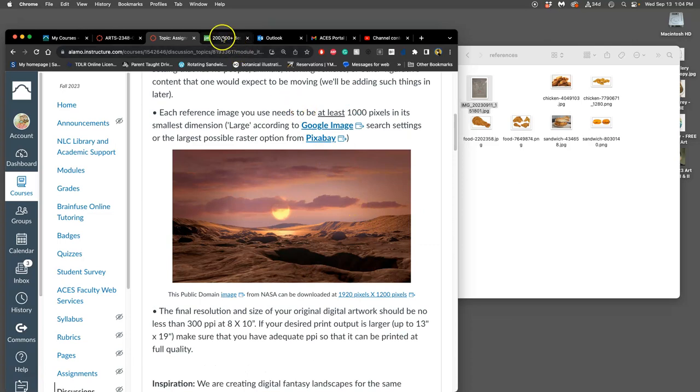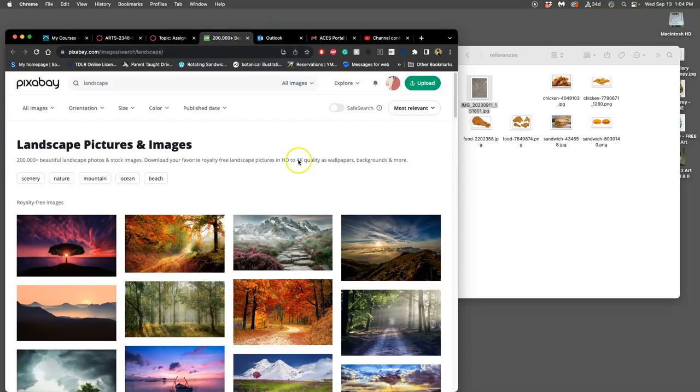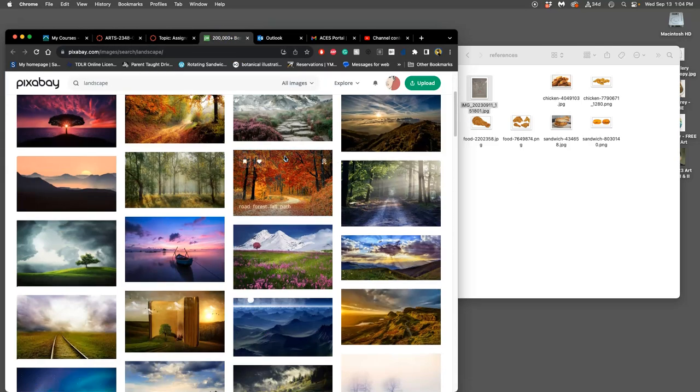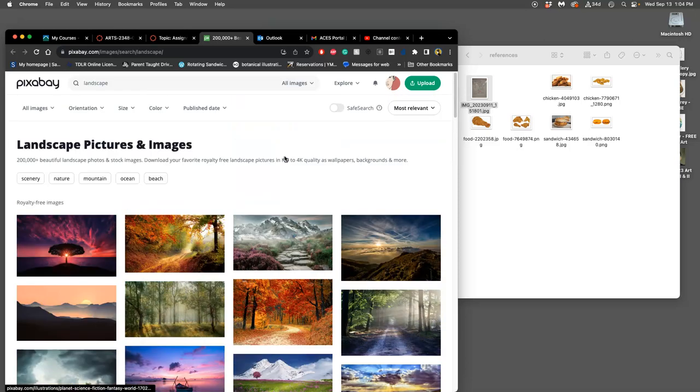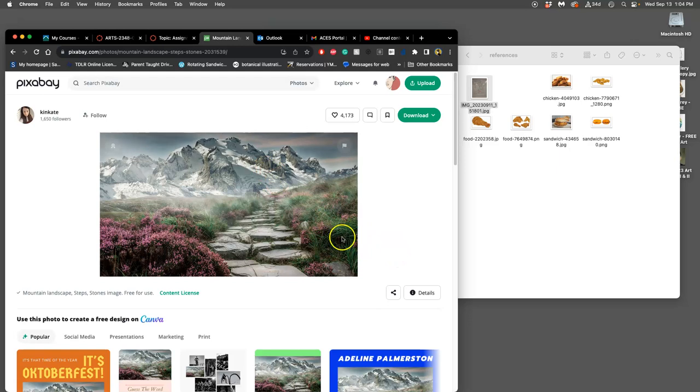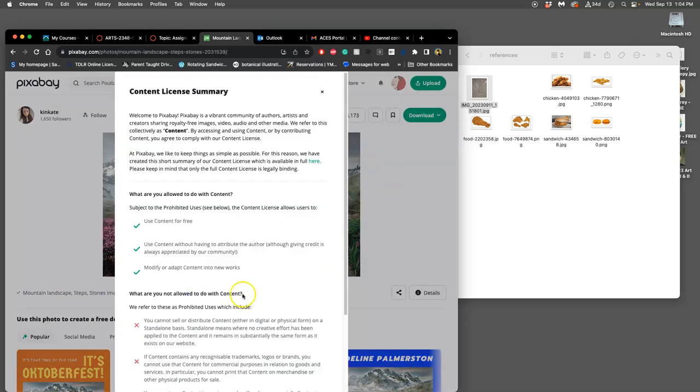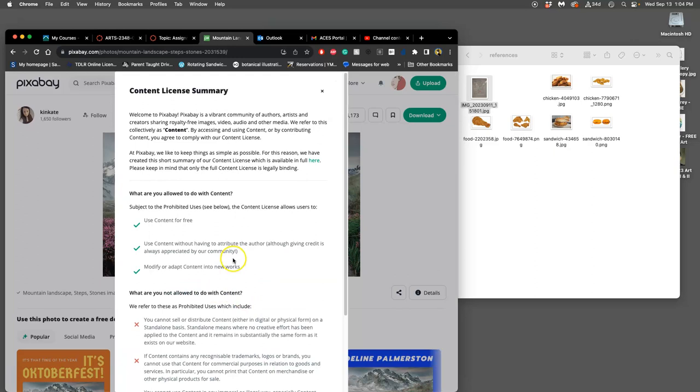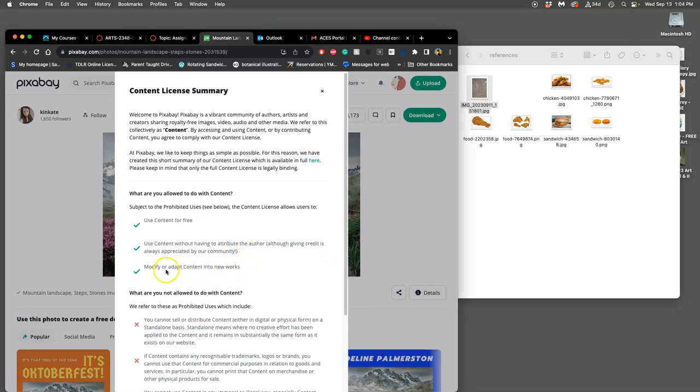Pixabay are not public domain, but they are close. They are what are called Creative Commons Open. And they've added some stipulations. They call it a Pixabay license. So if we look at this landscape, which has foreground, middle ground, background, and this looks like a digital composite to me, if we read its content license, it says we're able to use it for free. We're able to use it without having to attribute the author. So we don't have to say where we got it from, though it's always appreciated. And then we can also use it and adapt it and modify it into brand new works.